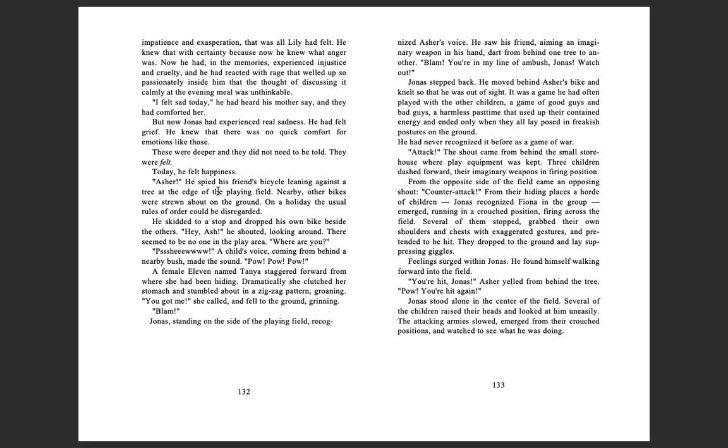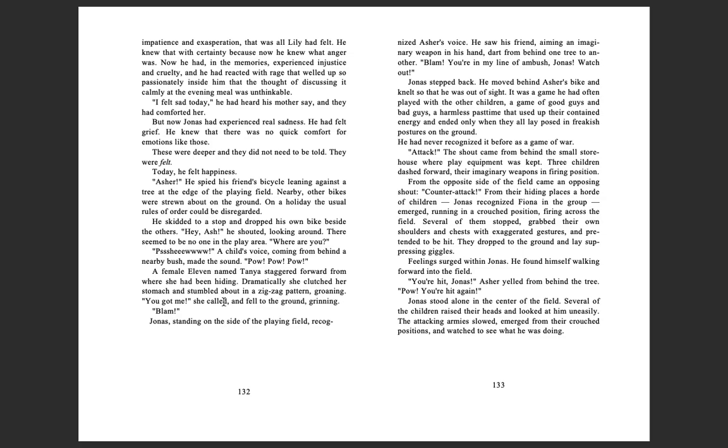Asher! He spied his friend's bicycle leaning against a tree at the edge of the playing field. Nearby, other bikes were strewn about on the ground. On a holiday, the usual rule of orders could be disregarded. He skidded to a stop and dropped his own bike beside the others. 'Hey, Ash!' He shouted, looking around. There seemed to be no one in the play area. 'Where are you?' 'Pew!' A child's voice coming from behind a nearby bush made the sound. 'Pow! Pow pow pow!' A female named Tanya staggered forward from where she had been hiding. Dramatically, she clutched her stomach and stumbled about in a zigzag pattern, groaning. 'You got me!' She called and fell to the ground, grinning. 'Blam!' Jonas, standing on the side of the playing field, recognized Asher's voice.